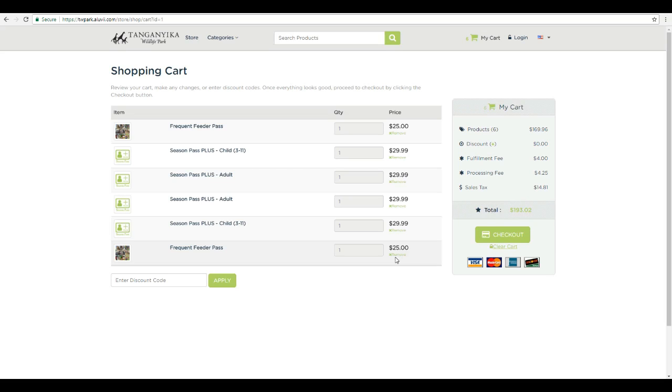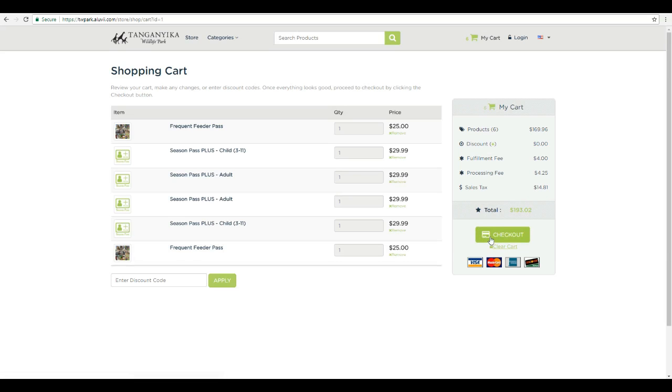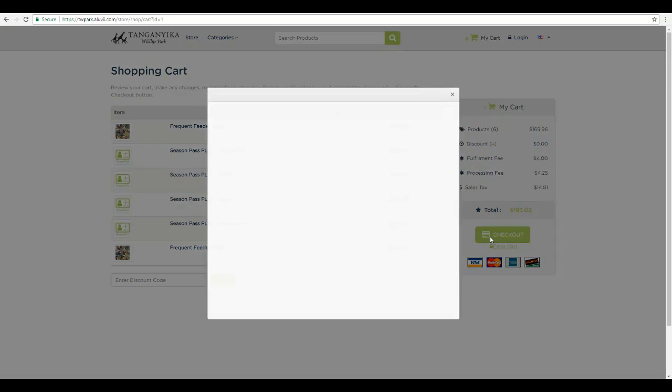However, one of the problems is with the frequent feeder passes, since it's tied to the account, we can't really transfer that. So one option may just be buy season pass plus for all the kids, and then go ahead and have them add frequent feeder passes later. But let's go ahead and check out.